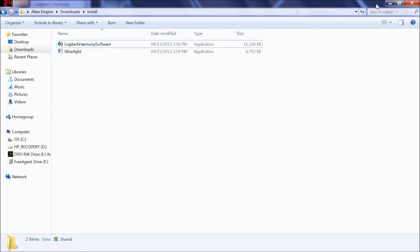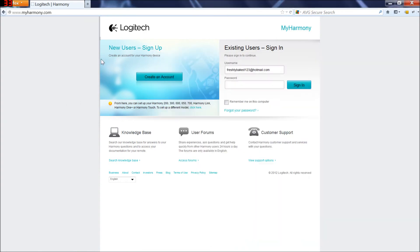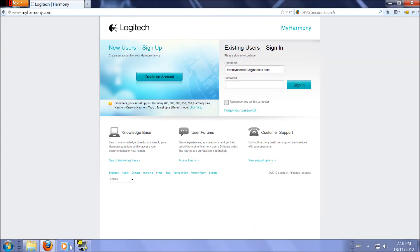One of which is going to be the Logitech Harmony software and then as well as Microsoft Silverlight. So download and install those and then come back to the sign-in page and sign back in.